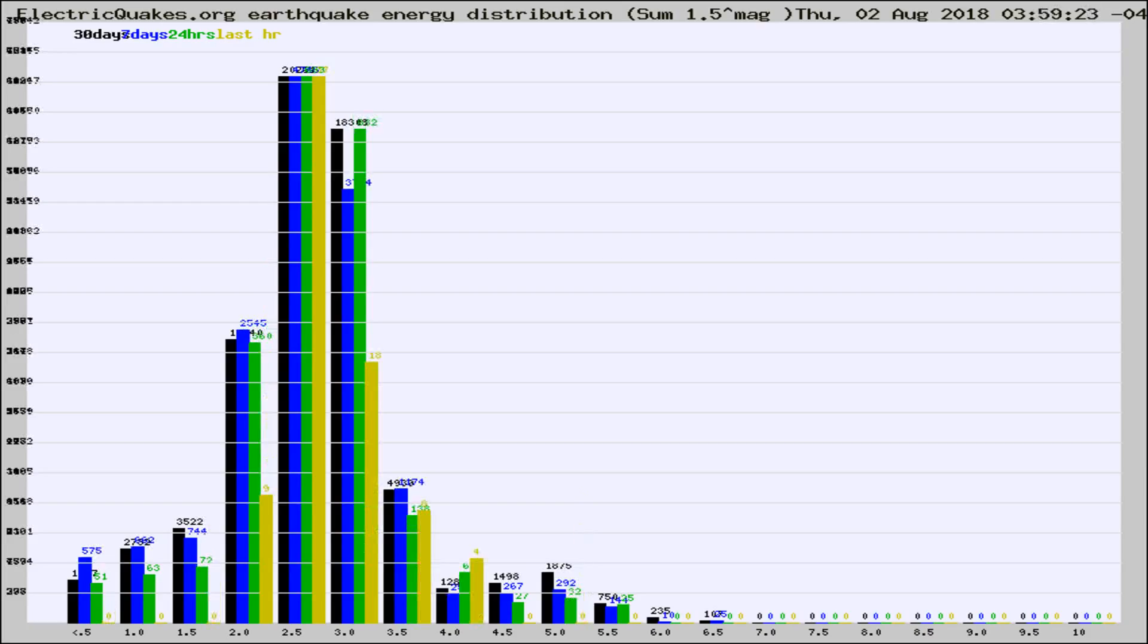Different colored columns are for 30 days, 7 days, 24 hours, and the last hour.